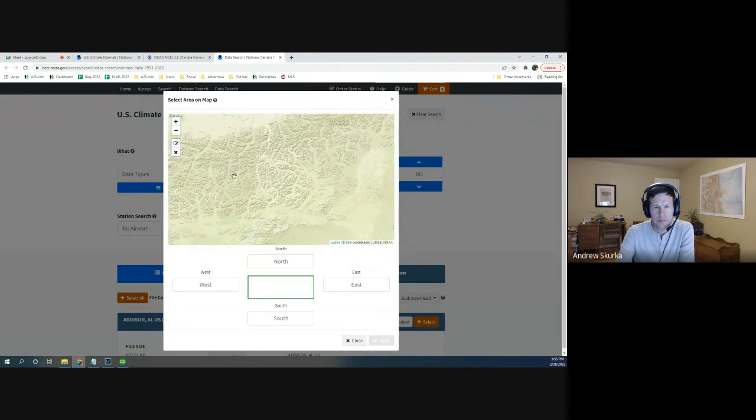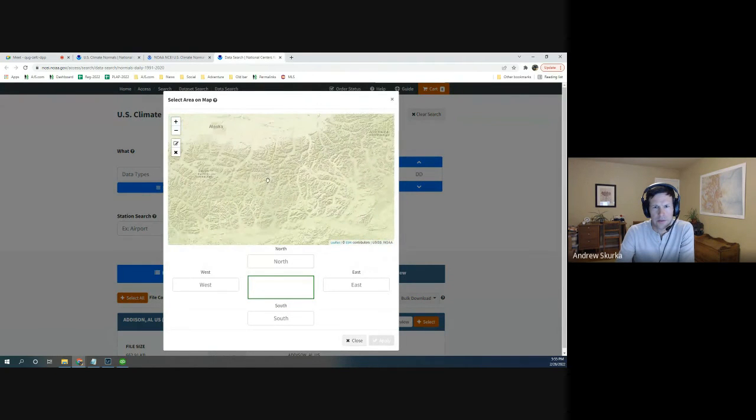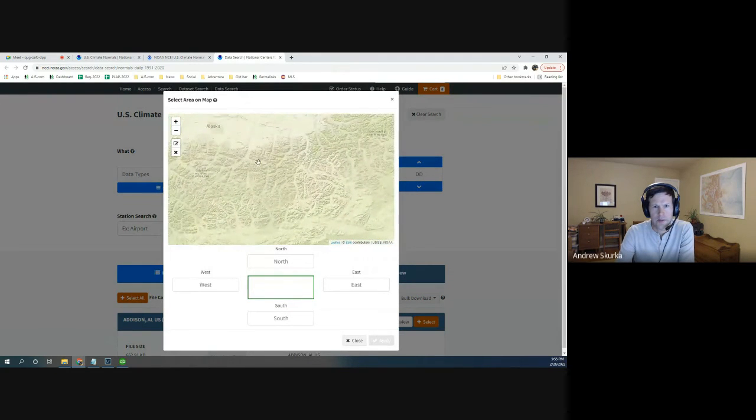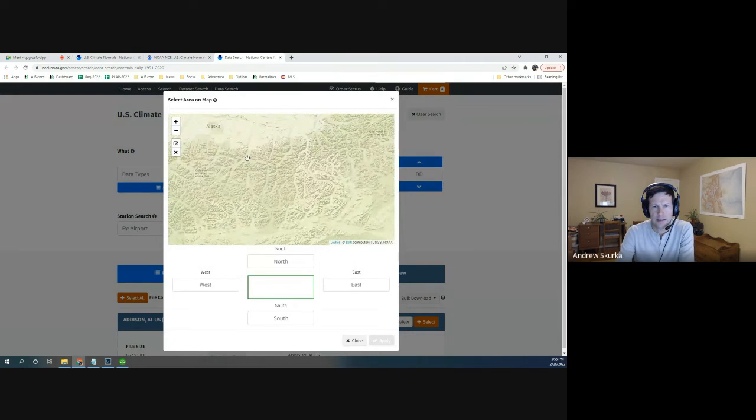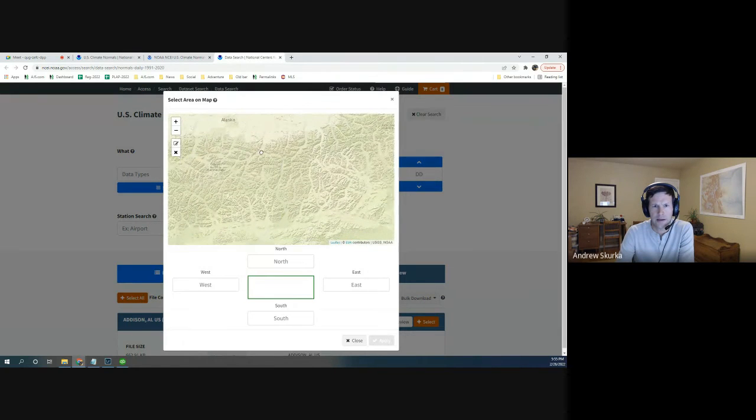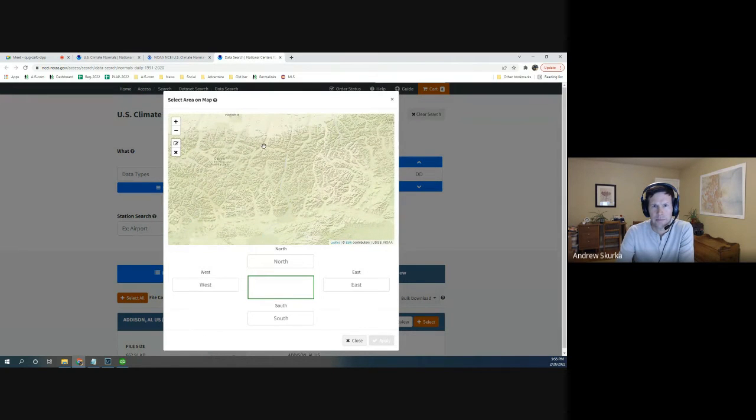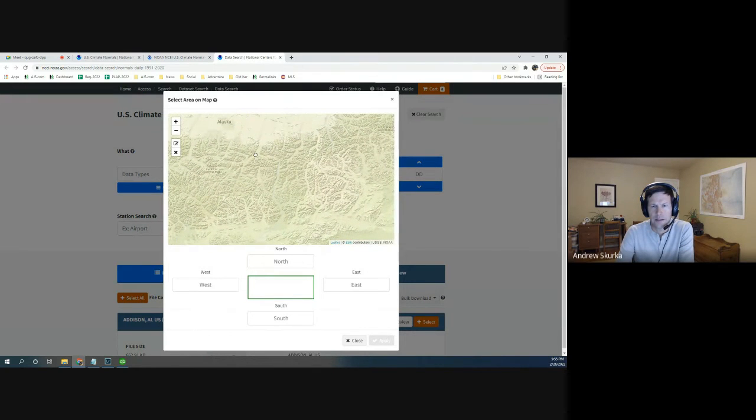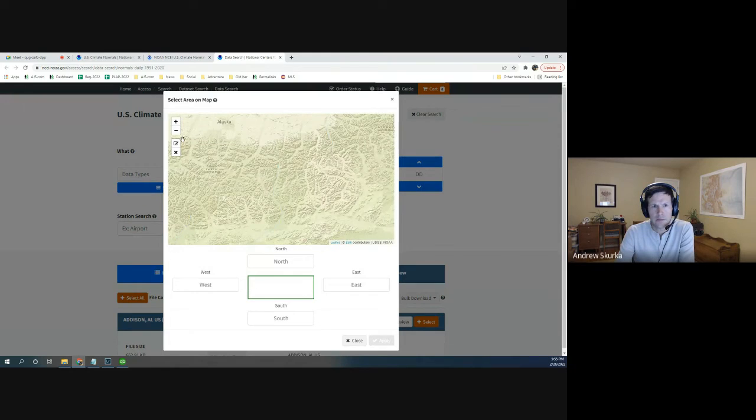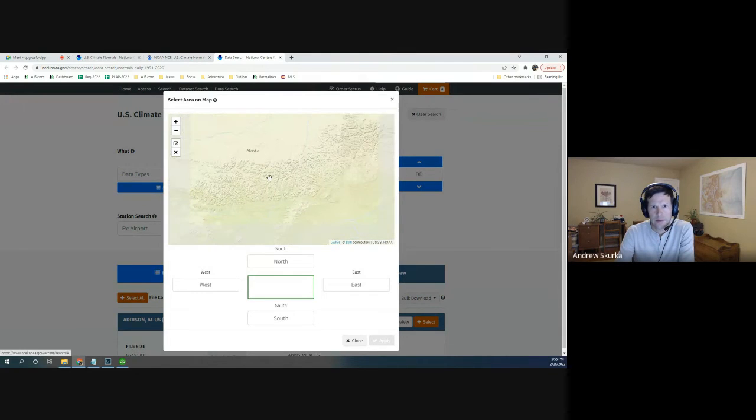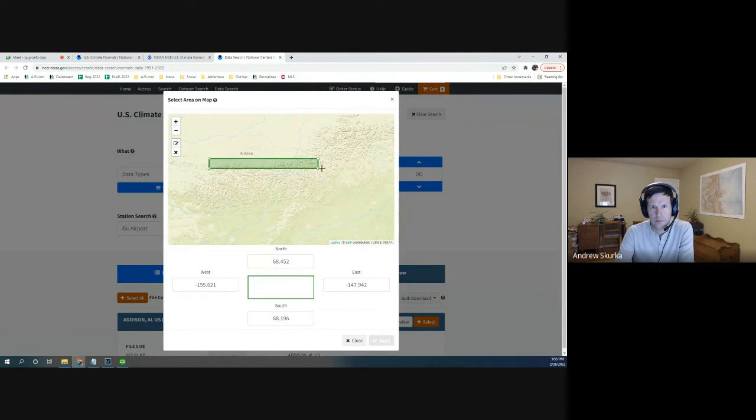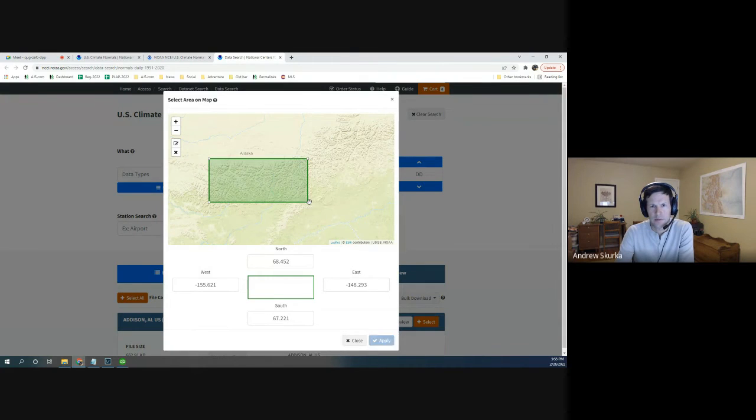I usually just start searching for weather stations by using this map. And I'll scroll up here to the Central Brooks Range. Anaktuvuk Pass is a native village on the Continental Divide at about 3,000 feet. It's right here. So I'm looking for weather stations that are anywhere in this area. So I'll just do a big box and see what I find.